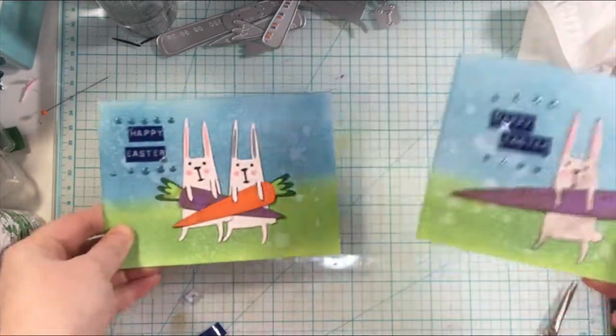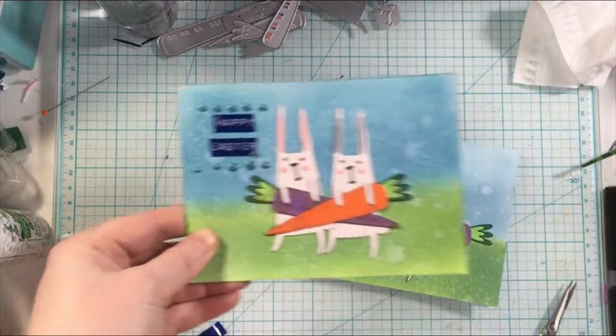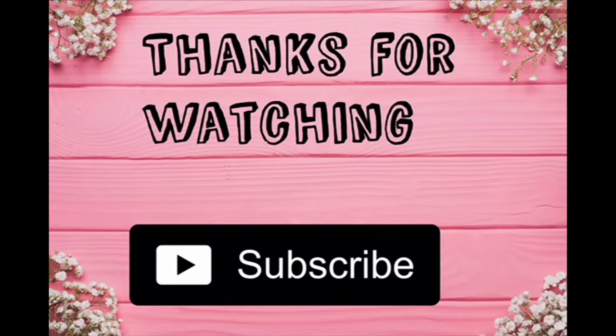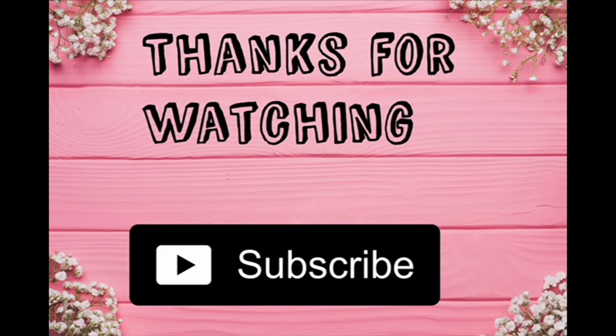Thank you so much for watching today's video. If you liked it give it a thumbs up and consider subscribing to my channel for more crafty inspiration coming your way. Bye for now!